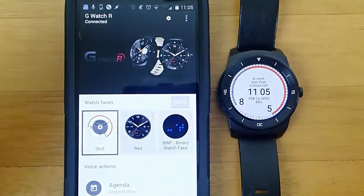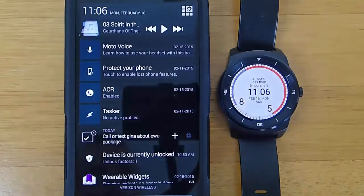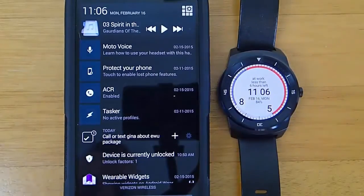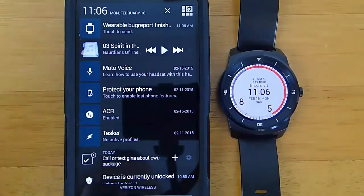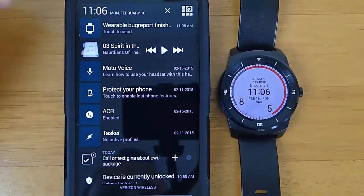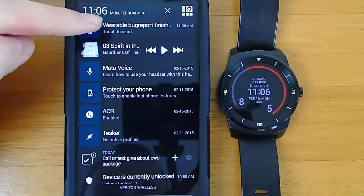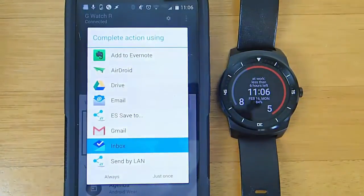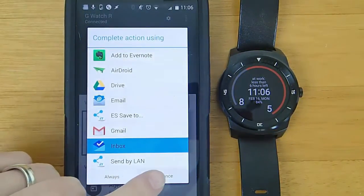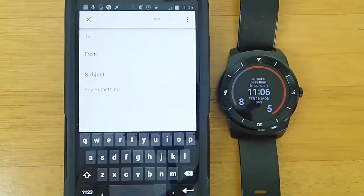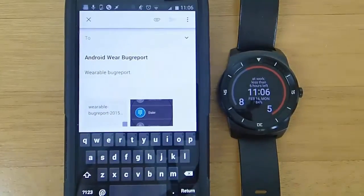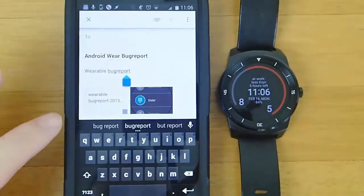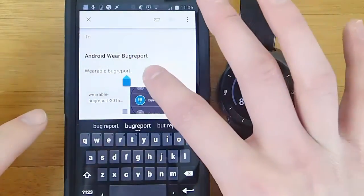What this will do is it's going to push a notification back to your phone, and from your phone you'll then be able to send all of the information that you just collected on your Android Wear device to the app developer to let them know what was happening. Go ahead and click on this notification, and then it's going to prompt you for how you want to send it. I just choose my default email application, and now you can see that we have a text file containing information about our Android Wear device and what was occurring, as well as a screenshot of the problem.